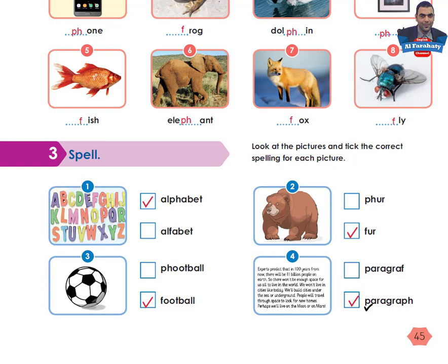Dear students, here you have an additional task. You are asked to make two lists of words with an F sound — a list for words written with F, and a list for words written with PH. You can do this task at home in your exercise book. By this we've achieved the aims of this lesson. Thank you for following me. Goodbye!